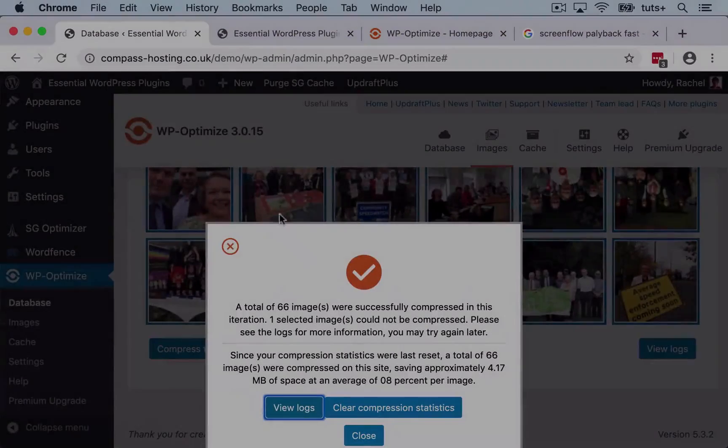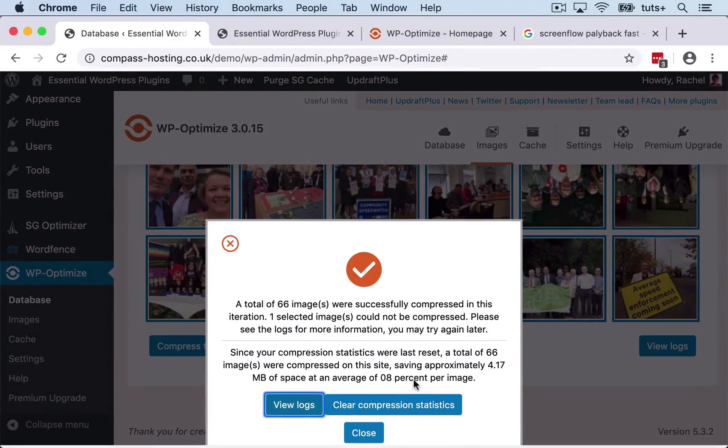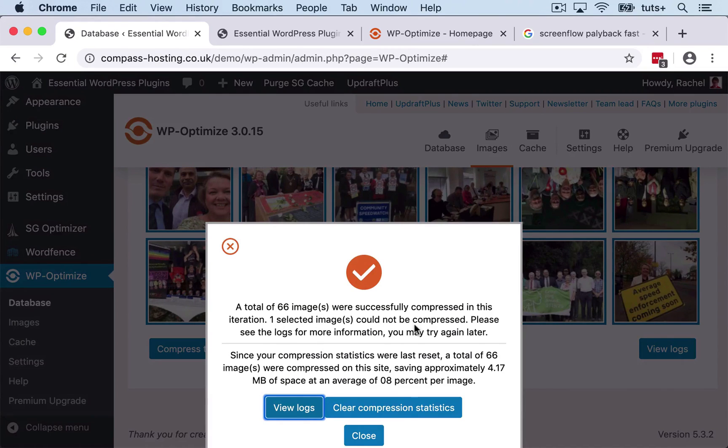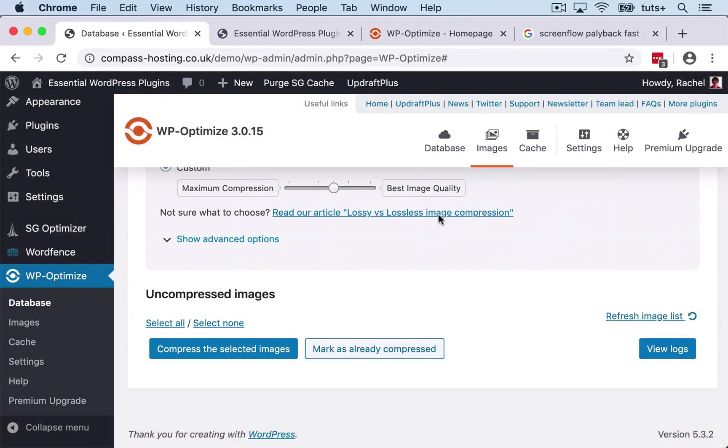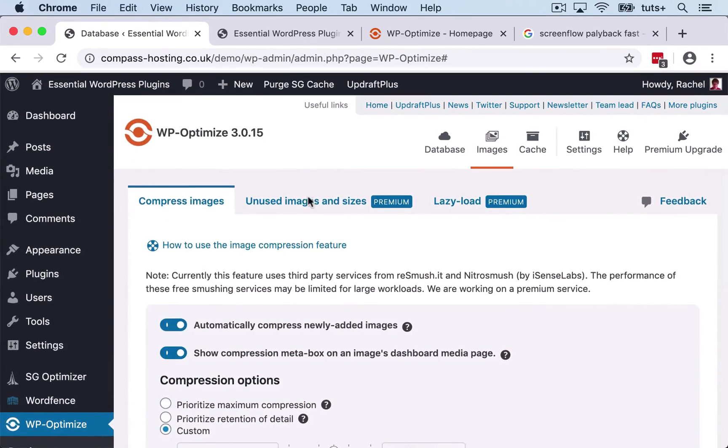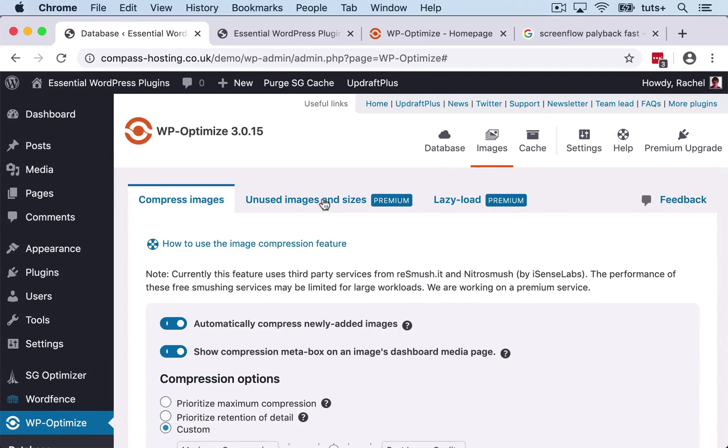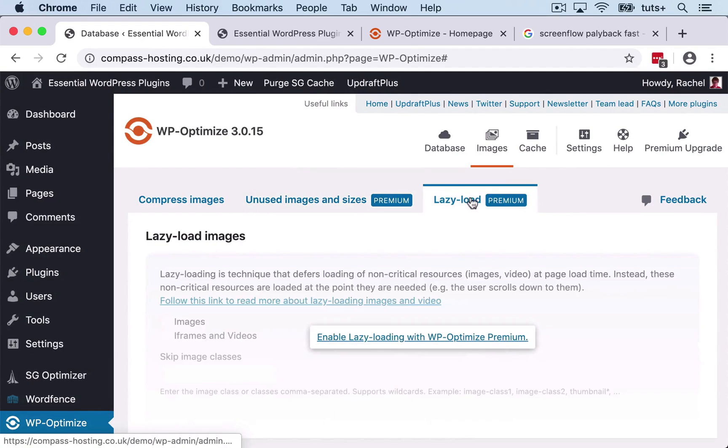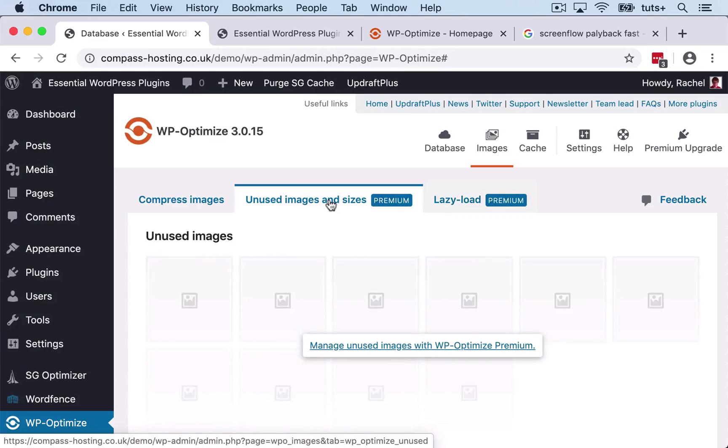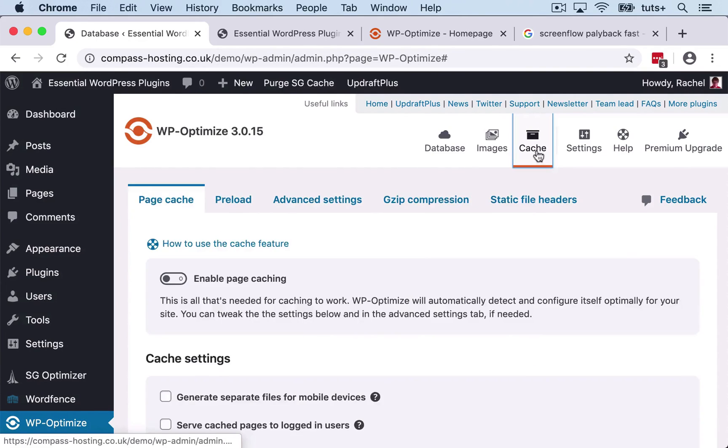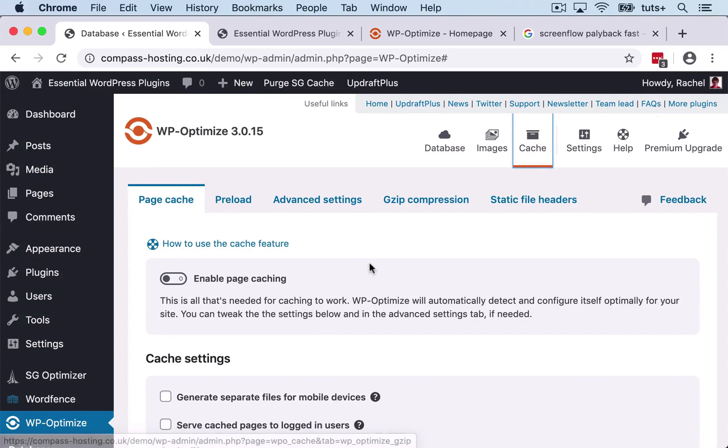So now that's complete. And I get a message telling me 66 images were compressed and one wasn't. So I can look at the logs to find out what's wrong there. But I'm happy with that for now. So I'm going to close that and that's my images done. So here we've got some other features which are premium features. Those can speed up your site even more with the images, but I'm not going to worry about those at the moment because we're focusing on the free version.